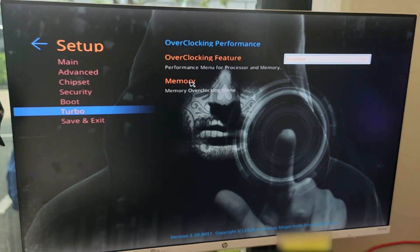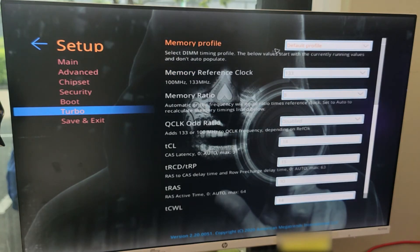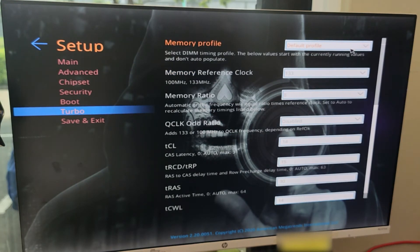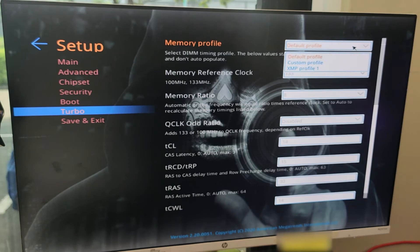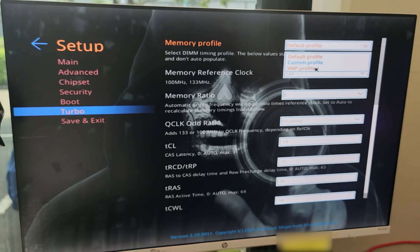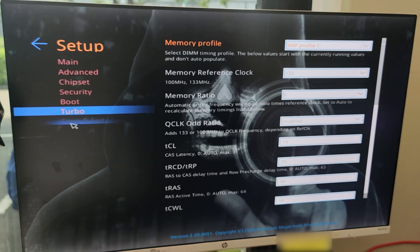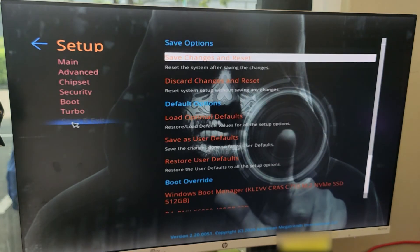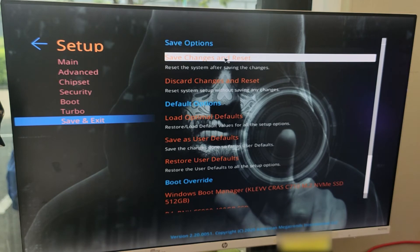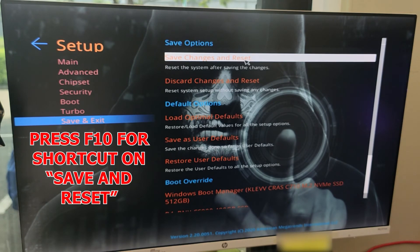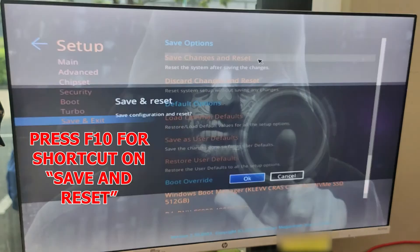Then go to Memory menu. You can use your mouse here, just click it. Change the default profile to XMP Profile 1. Then click Save and Exit, then choose Save Changes and Reset, or you can just press F10 on the keyboard for the shortcut. Click OK.